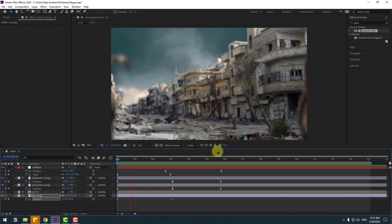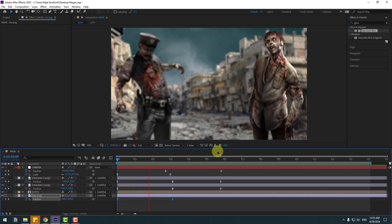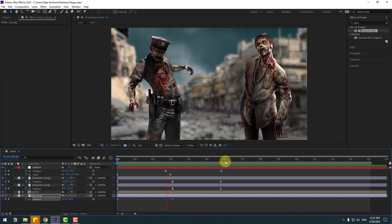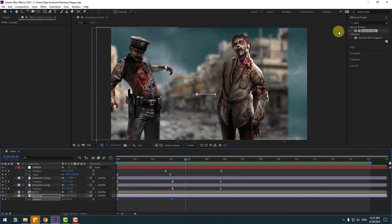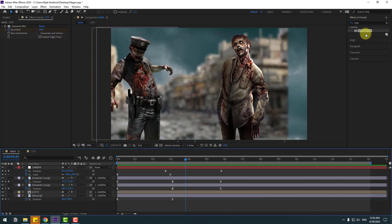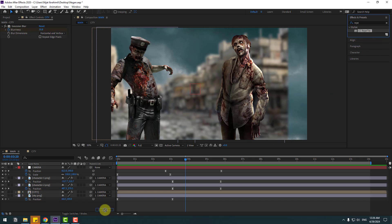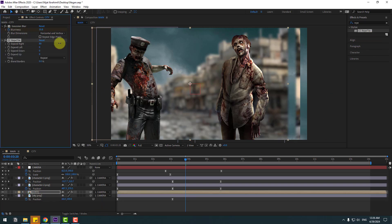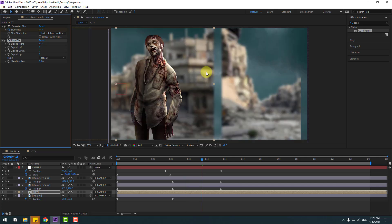Go to Effects, search 'CC Repetile' and select it. If I use it for this composition, you can see there is an empty area — let me show the solution.